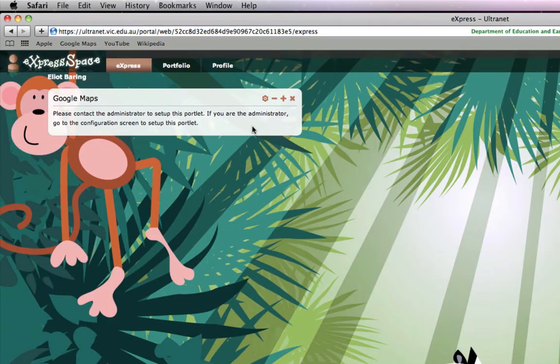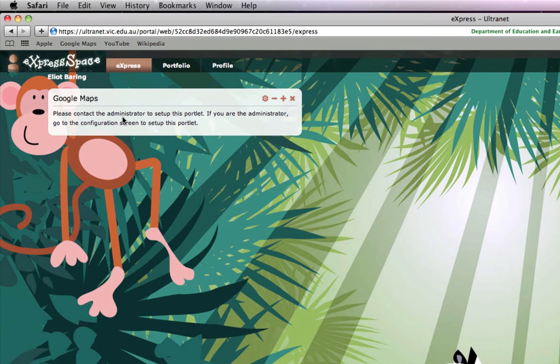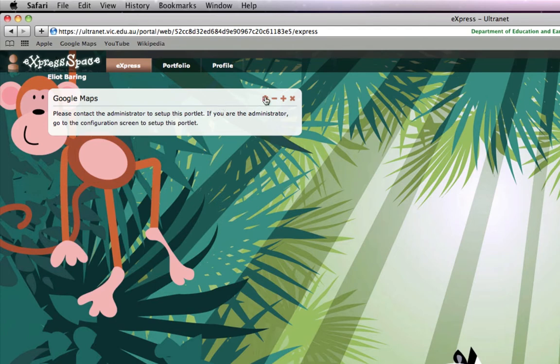To configure any portlet or change the settings, we always click on the little cog icon and click on Configuration. This will load the little settings area.